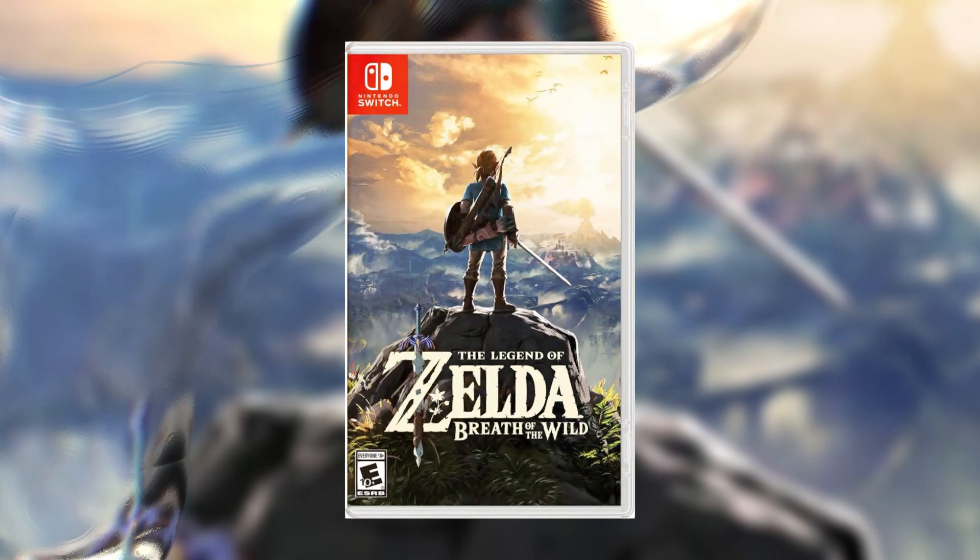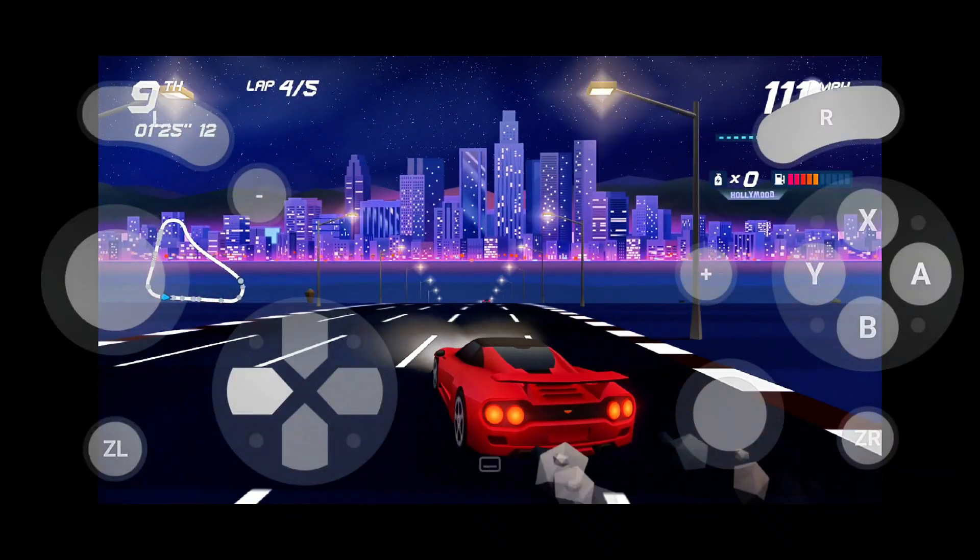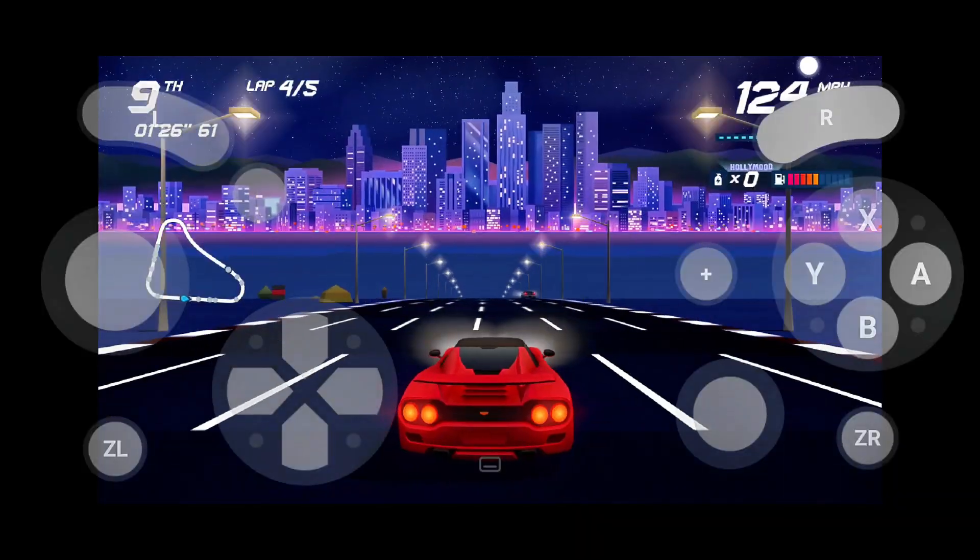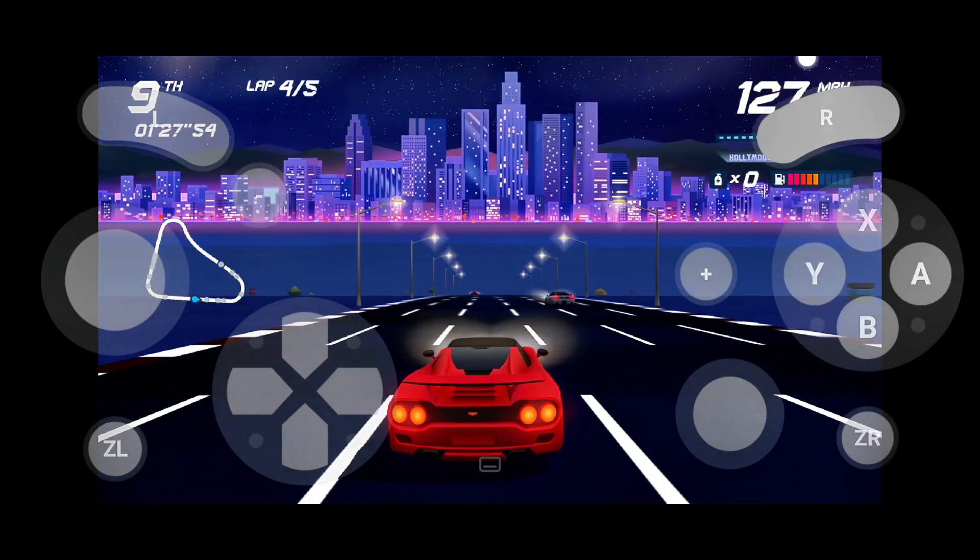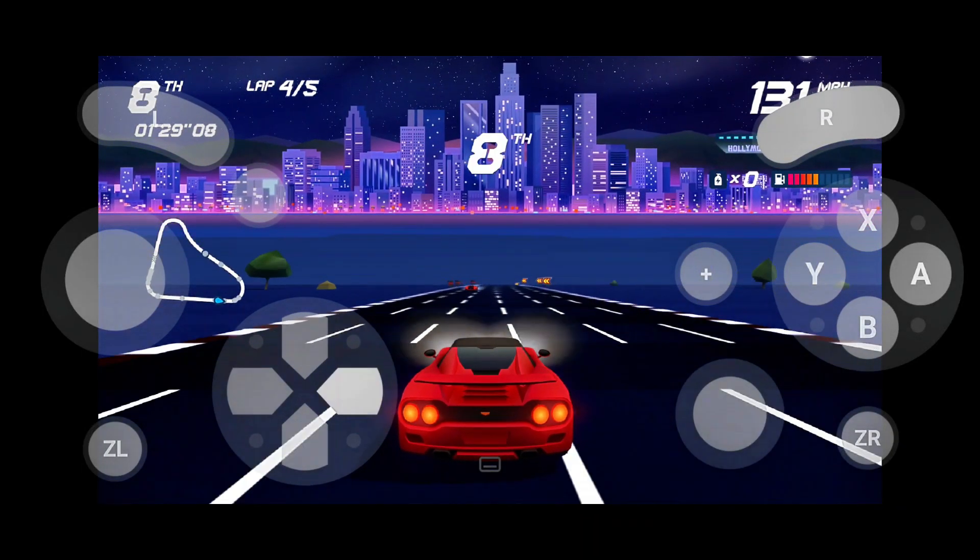From Zelda Breath of the Wild to Mario Odyssey, and even some anime titles like Naruto and Dragon Ball, you can now experience real console-level gaming in the palm of your hand.